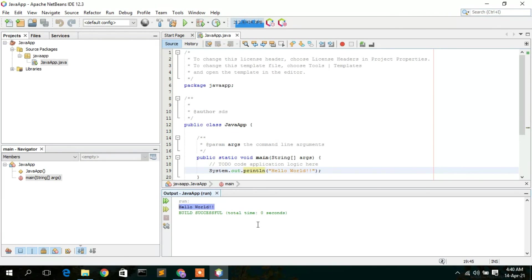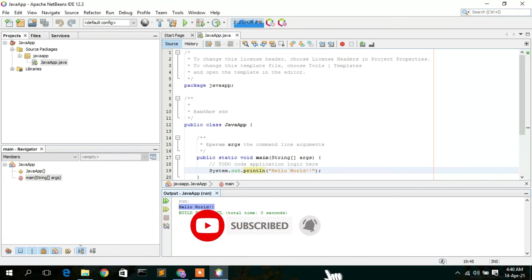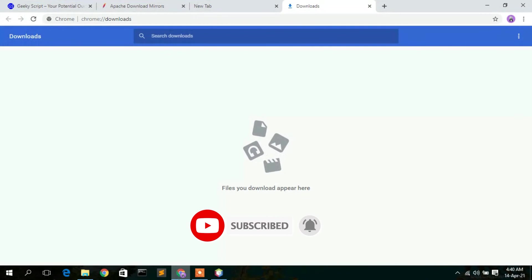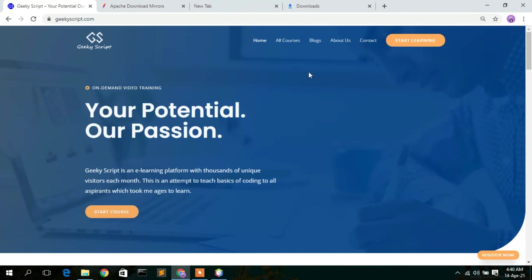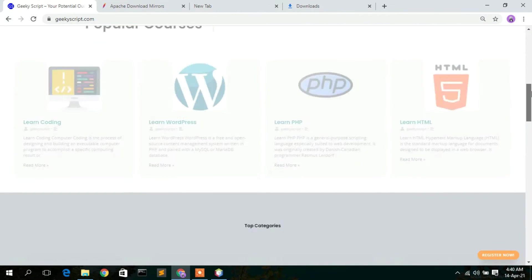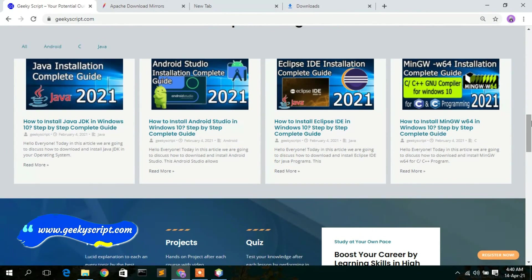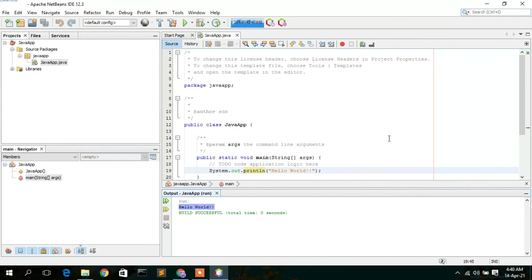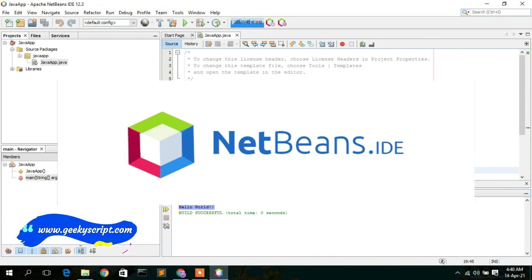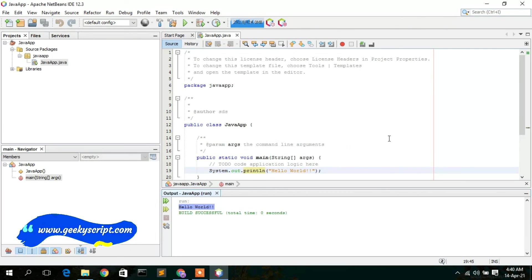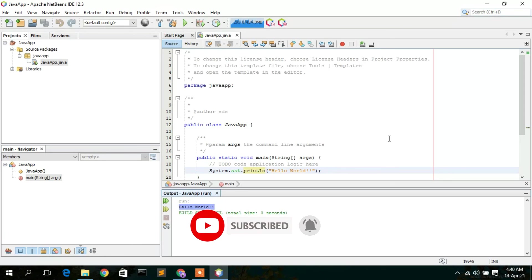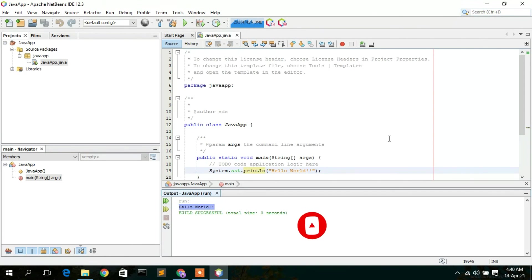If you see the 'Hello World' message in your console, NetBeans IDE has been rightly installed with no errors. That's how you install NetBeans IDE on your Windows operating system. I have a website called geekyskip.com where you will find various tutorials and blogs — do check it out. That's all for this video. Thank you for watching. If you liked the video, please give it a like and share it with your friends.